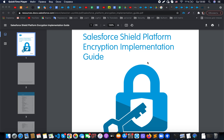I'd like to share investigation results that I found while working with the Salesforce Shield platform encryption, specifically with issues related to usage in SOQL of fields that use Shield platform encryption.